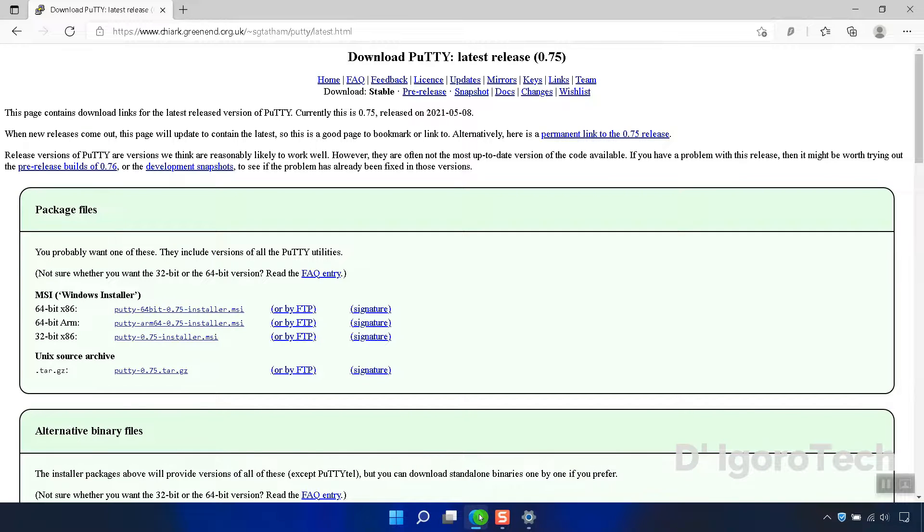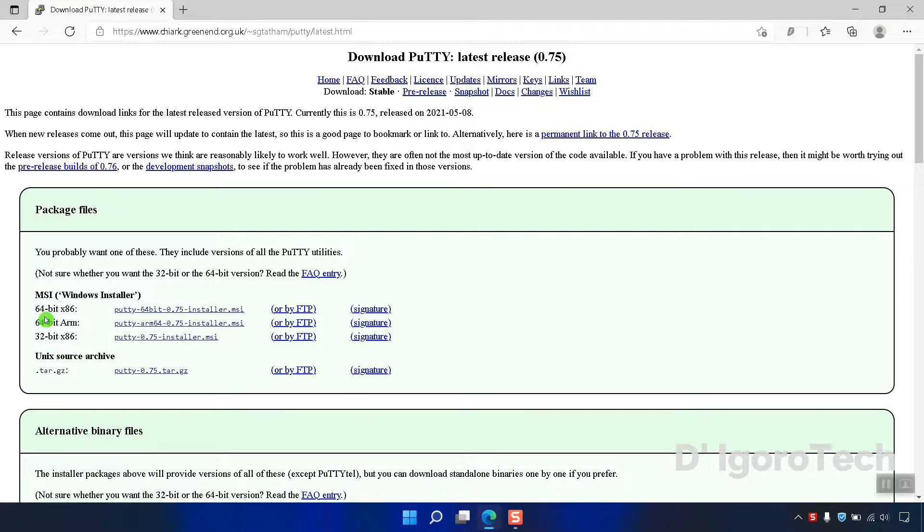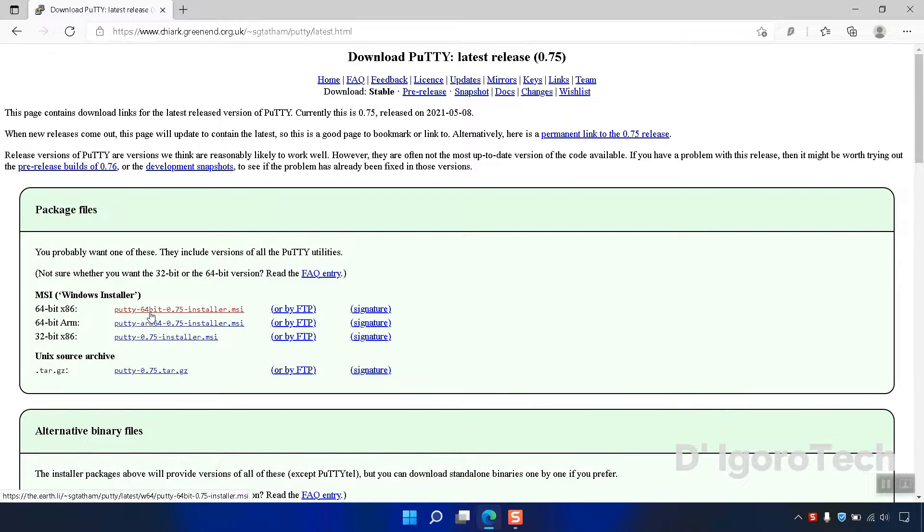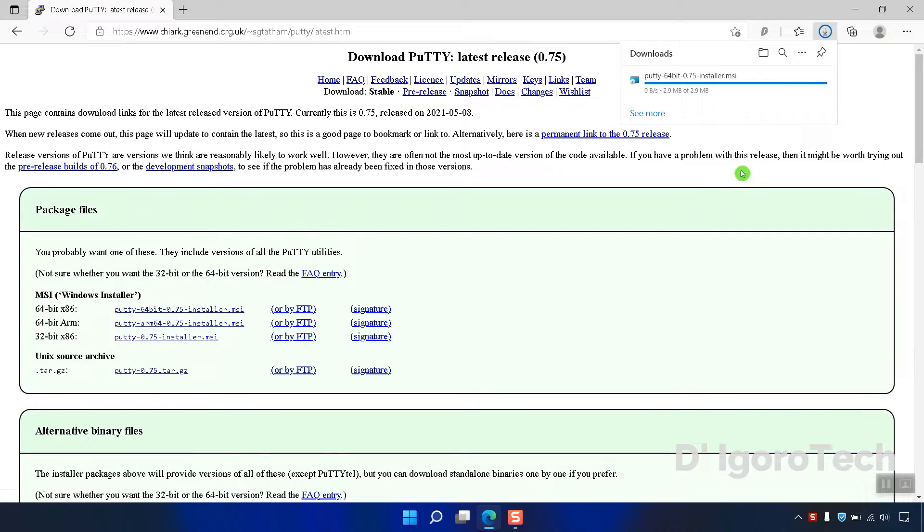Now, go back to your web browser. In my case I will choose 64-bit. Click on it to download the executable file. The file is only 2.9 megabytes.